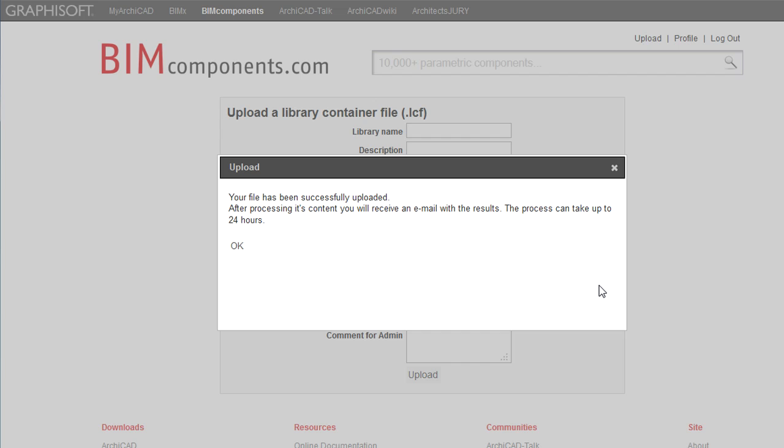First, the BIM Components Server will run an automated script checking process. This performs a rather rigorous check on the GDL script of the objects. This tests if the objects are working properly and if all the necessary related macro files and textures are available and so on.